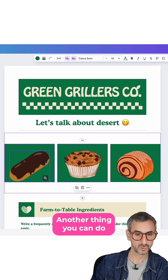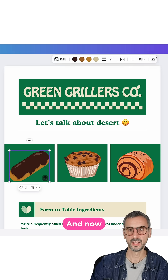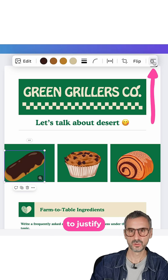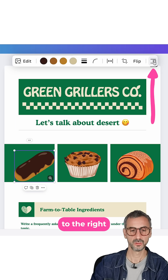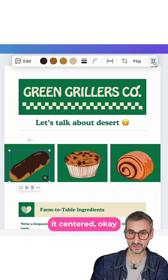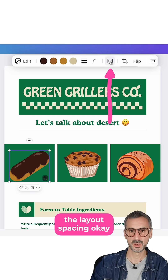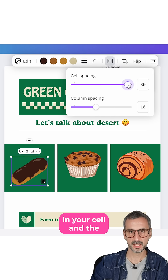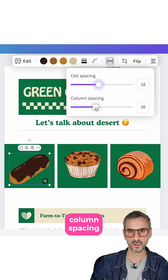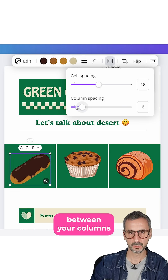Another thing you can do: click on that visual right here, and now you can click on align to justify to the left, to the right, or just have it centered. You can also play with the layout spacing — you can add more padding in your cell and the column spacing. You see, it reduces the spacing between your columns.